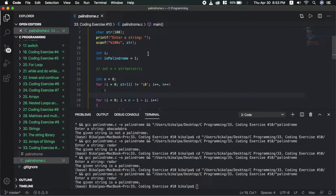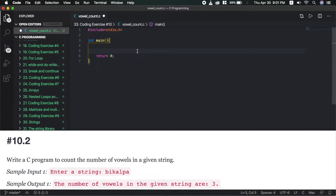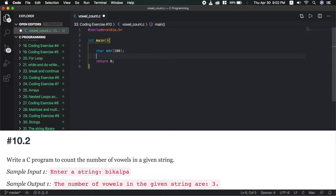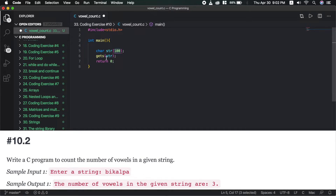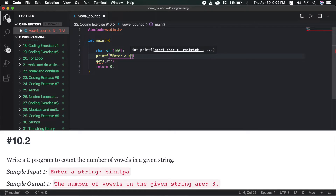Congratulations, we solved it. Let's move on to the next question: count the number of vowels in a given string and display it. The logic is: from first to last character until the null terminator, check each character to see if it equals a, e, i, o, or u and count it.